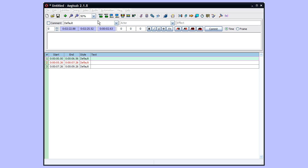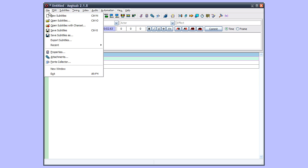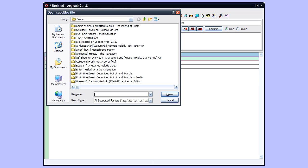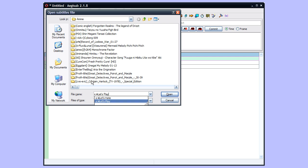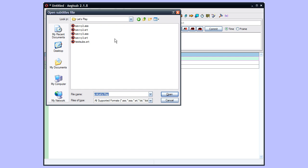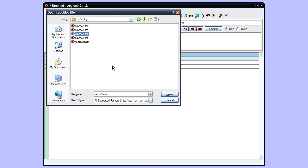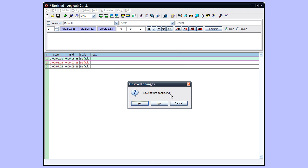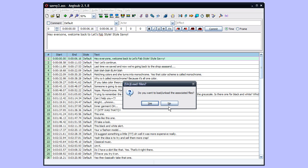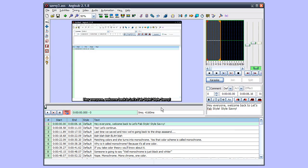Here we have, when we start up, there's no subs there. So we can either open subs, open my Let's Play directory where I have my Style Savvy subs. .ass is Aegis Sub's native format, SRT is an exported format.